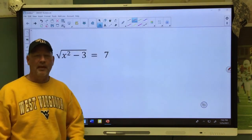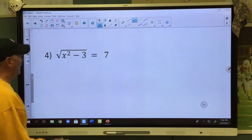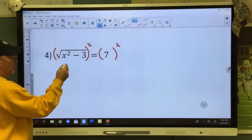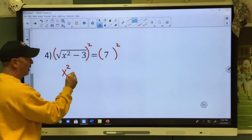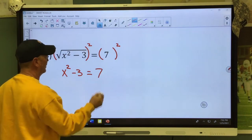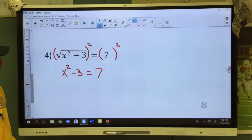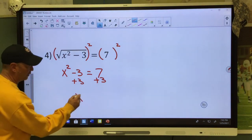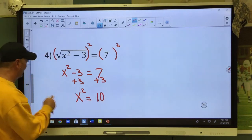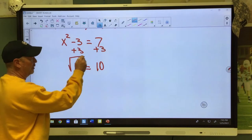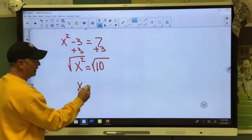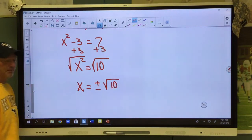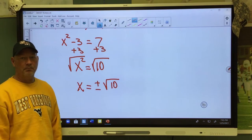Here, same thing. I want to square my radical because it's a square root. So we're going to square this side and square this side. This drops out, giving us x squared minus 3 equals 7. Add 3 to both sides — x squared equals 10. Take the square root of both sides, and you get x equals plus or minus the square root of 10, which I cannot simplify further.